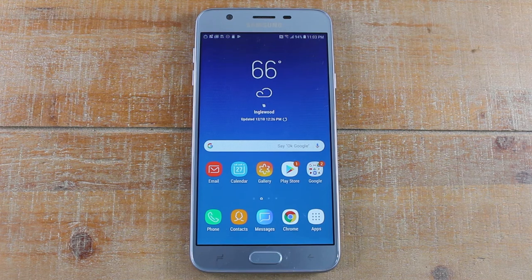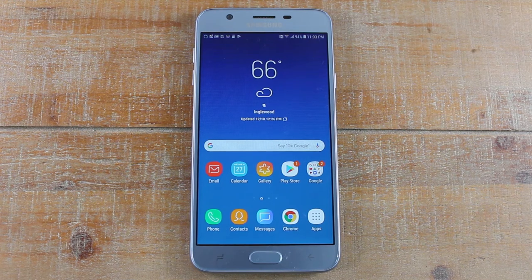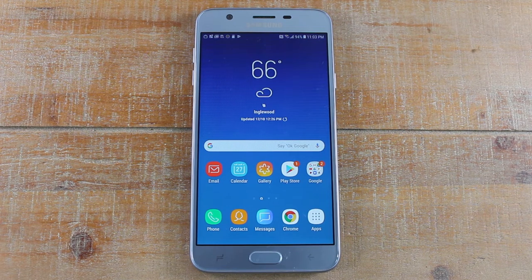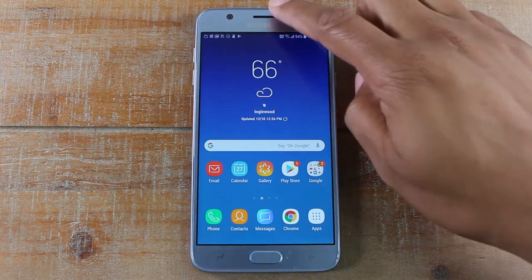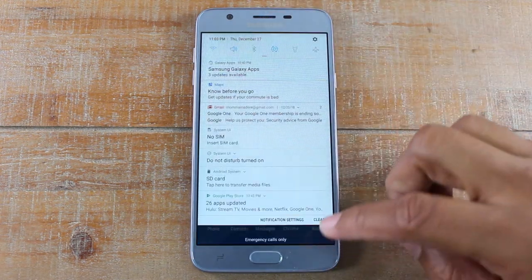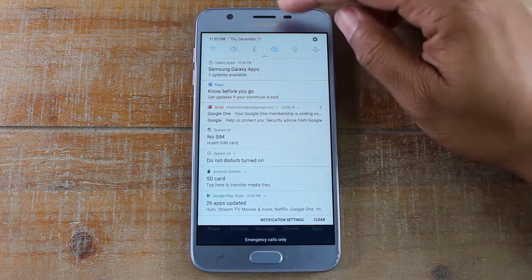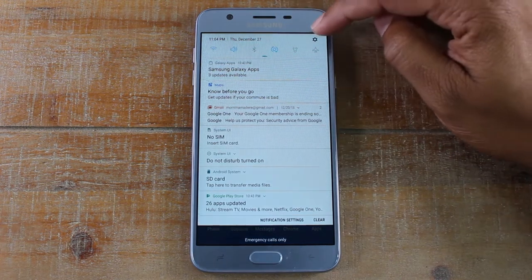Hey guys, Wayne here from Tech Made Easy. Today I want to show you how to turn on your flash notifications on the Samsung Galaxy J7 Star. So what we're going to do is swipe down from the top in the upper right corner.